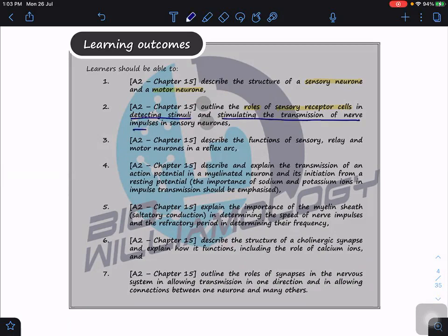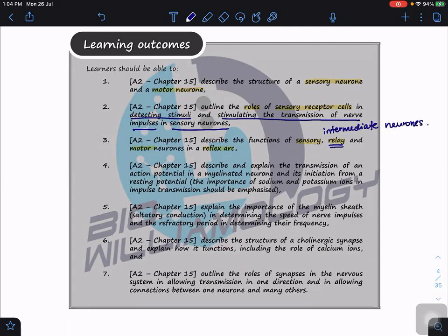The sensory receptor cells detect stimuli and stimulate the transmission of nerve impulses in the sensory neurons. We're going to look at two different kinds of sensory receptor cells. Third, we're going to describe the functions of the sensory, relay, and motor neurons in a reflex arc. Relay neurons — in our syllabus we also call them intermediate neurons. Both terms are acceptable.